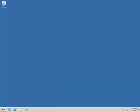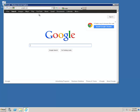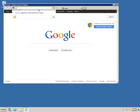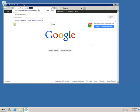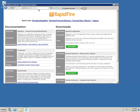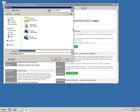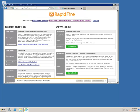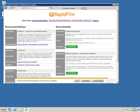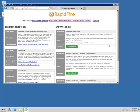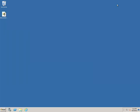Alright, so this is step one. What we're going to do is go to rapidfiretools.com and download the Network Detective data collector. Right click, save as, drop it on the desktop. That'll take just a moment. Great, finishing up. We'll close that.